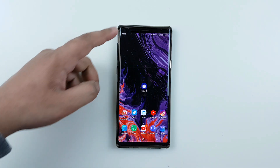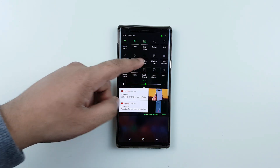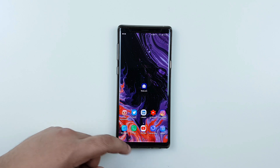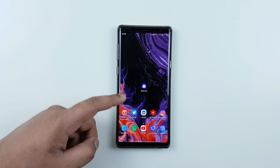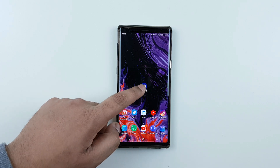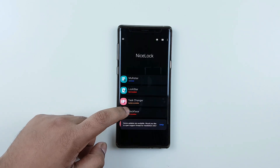Hey guys, this is TechNagina1. Today I will show you how to change the status bar color for any Android device. The first step is to download Nice Lock — the link is going to be in the description.